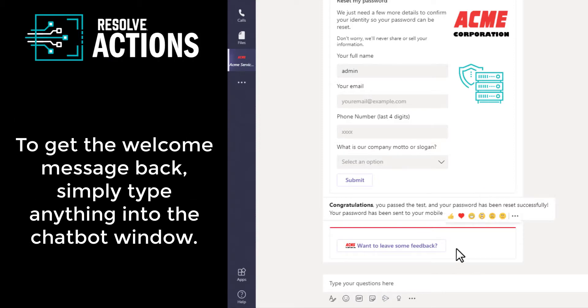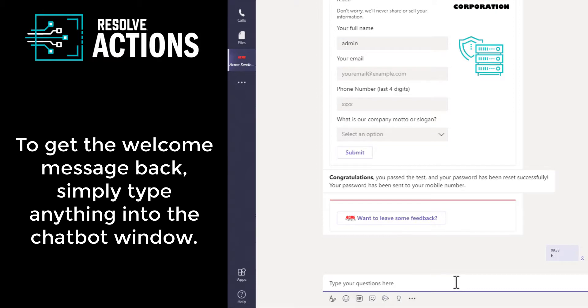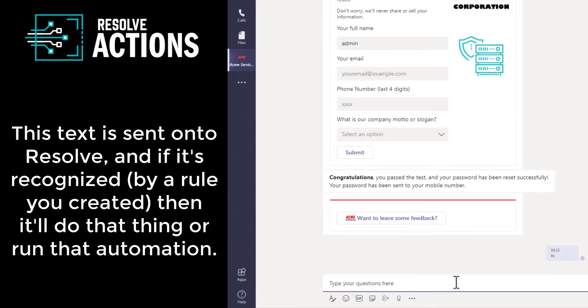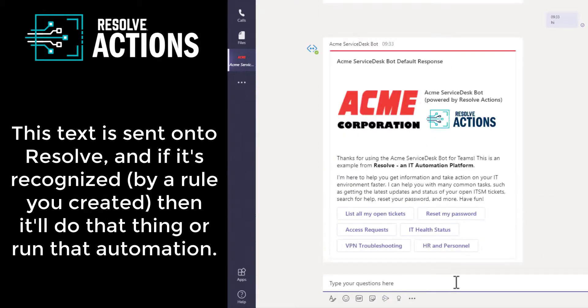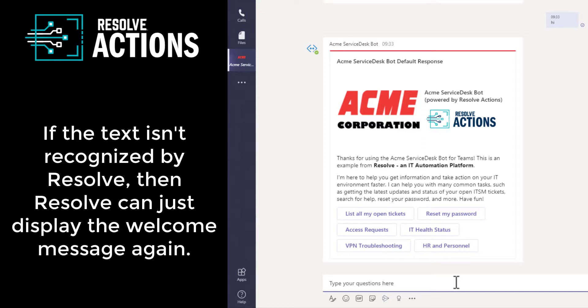Okay. Now, to get the message back, the welcome message back, you can type in anything into the chatbot. This text is sent to Resolve, and if it's recognized by a rule you've created, then it will do that thing or run that automation. Otherwise, if the text isn't recognized, Resolve can just display the welcome message again.